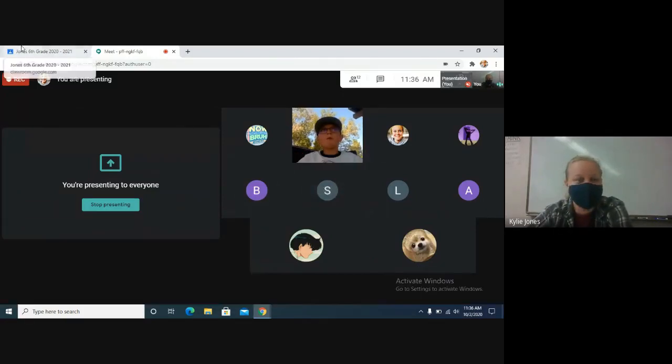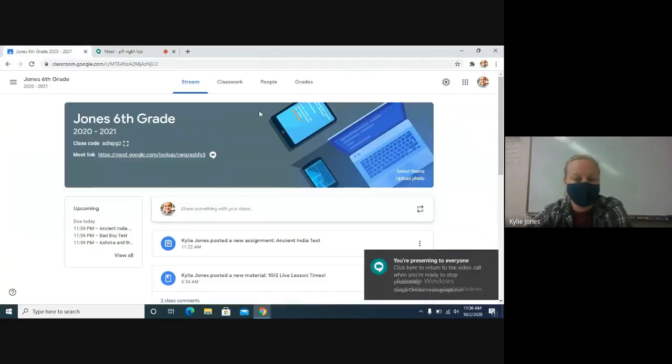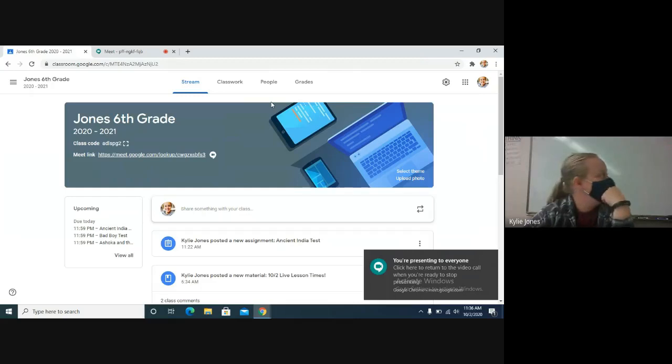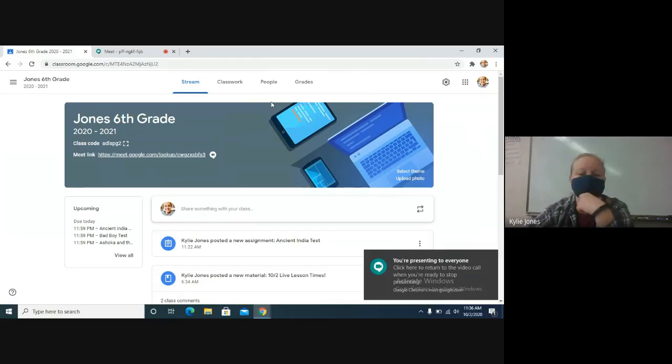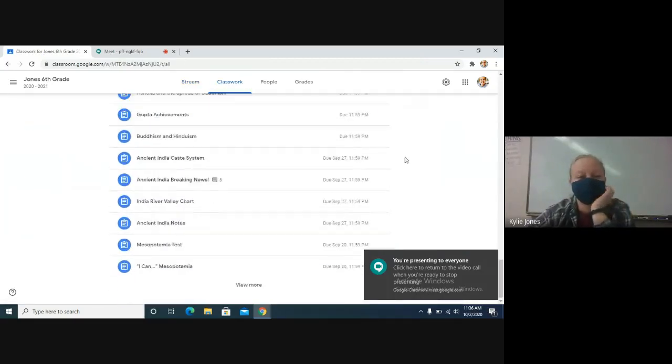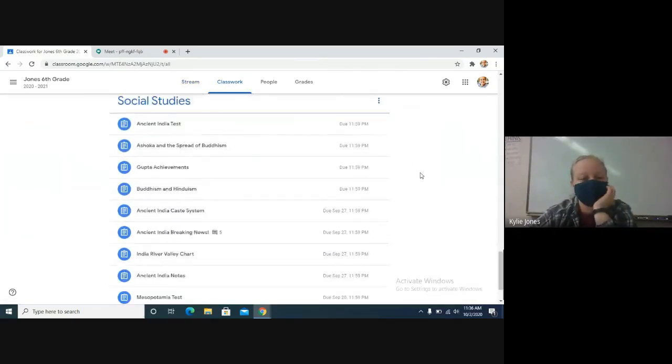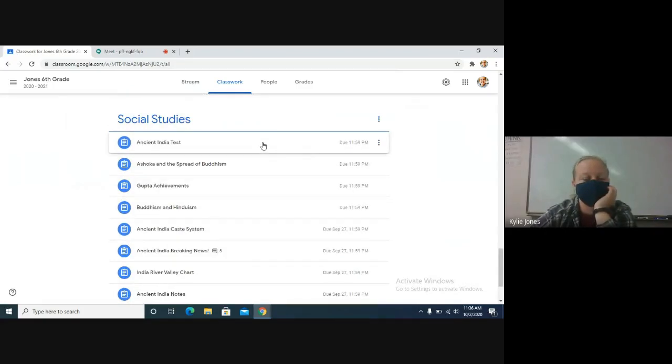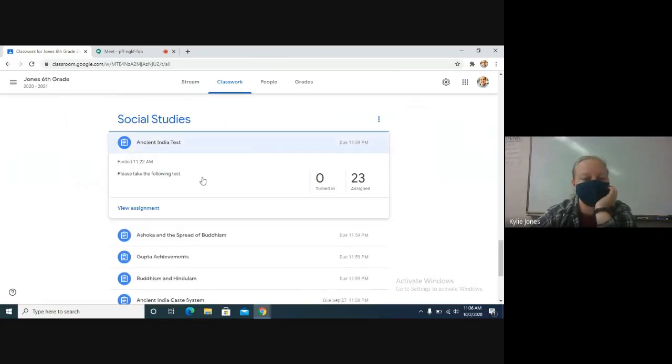So, it posted on Google Classroom. I have my presentation going, right? Good. So, in classwork, scroll all the way down to social studies. It's the newest one. Ancient India test.